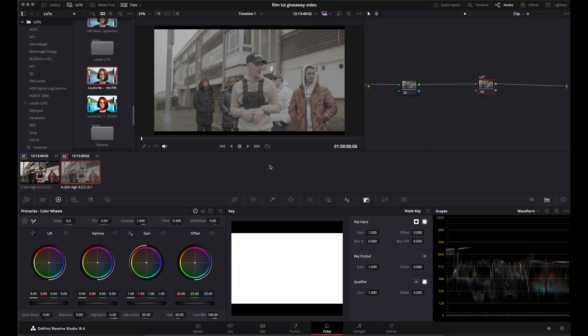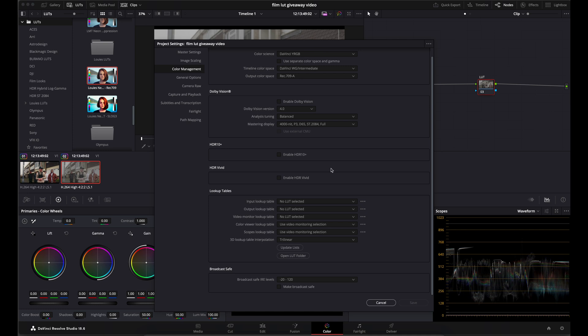So once you've downloaded the LUTs and you find yourself in your color page of DaVinci, firstly what you want to do is install the LUTs. If you don't know how, this is how. Come down to your cogwheel on the bottom right, which is your settings, and navigate to the color management tab on the left hand side.